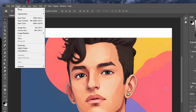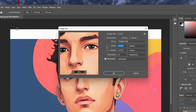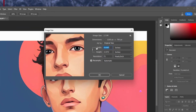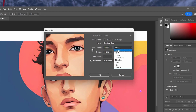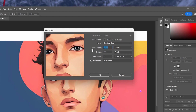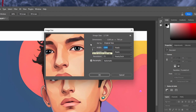Navigate to Image > Image Size. Here, adjust your width and height in pixels. Make sure to constrain the aspect ratio and apply your changes.